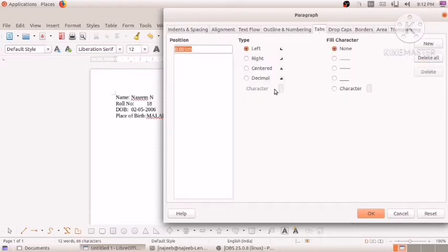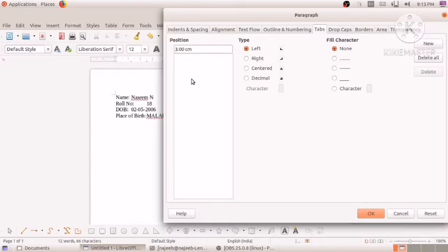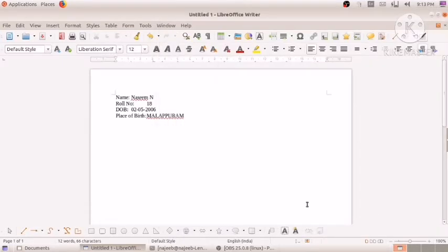Here we can type what centimeter value to use when clicking Tab. I'm writing three centimeters and clicking the OK button. Now I'm going to demonstrate that — typing 'Name', then placing the Tab key, and you can see it comes at the set position.